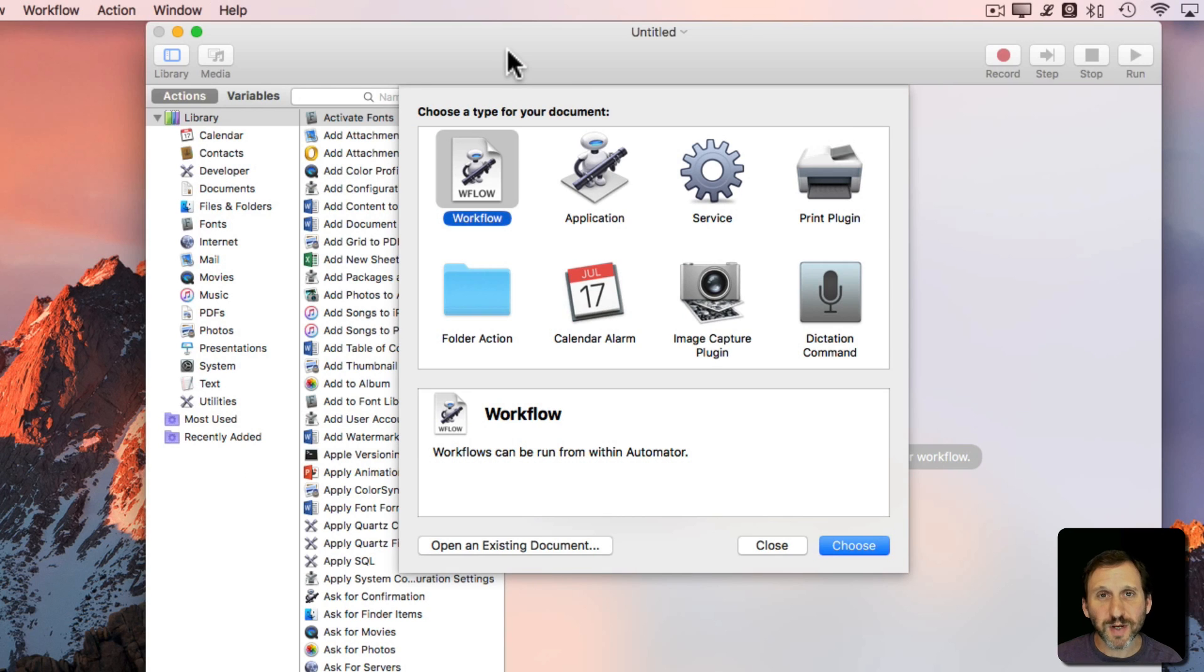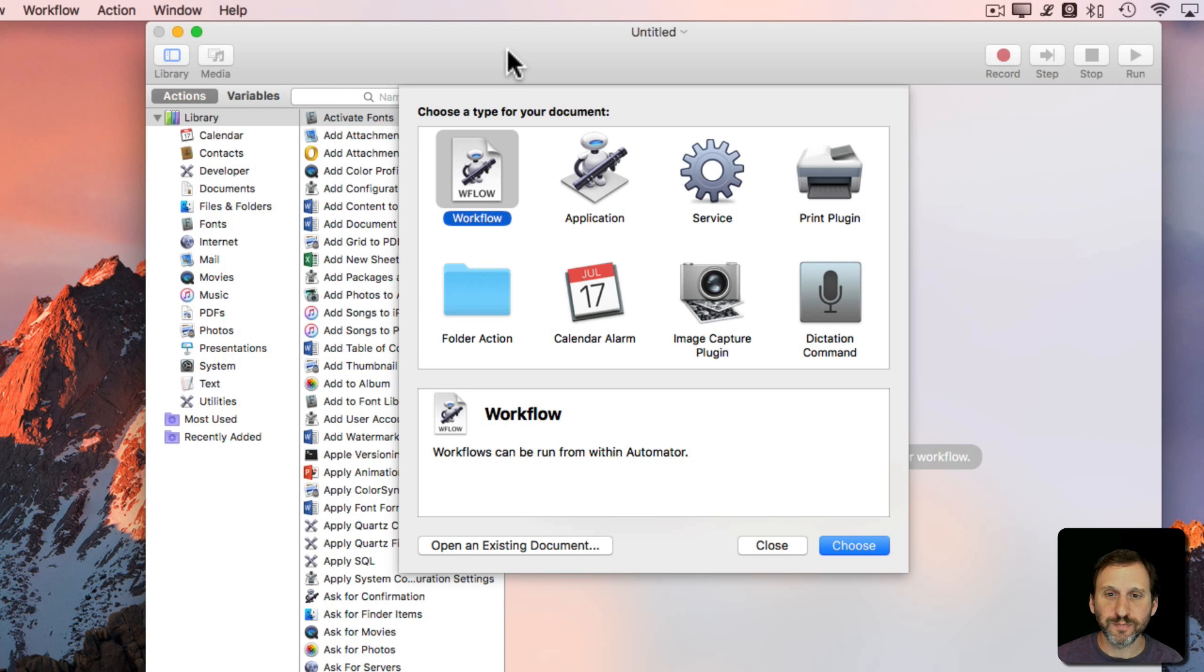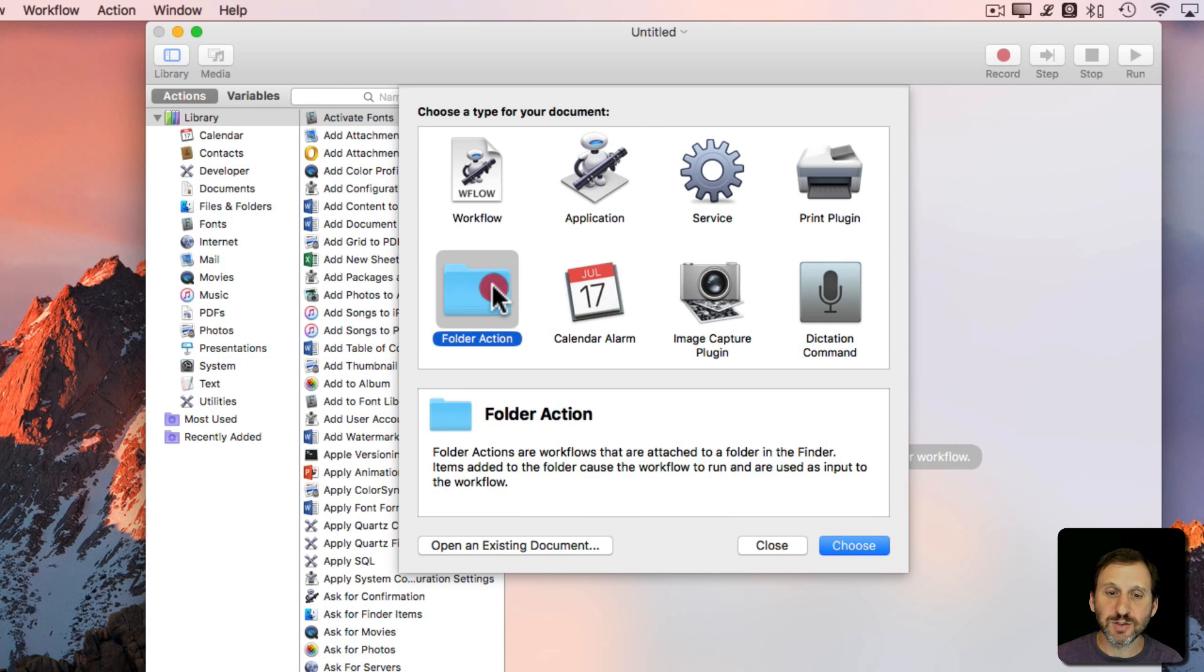Folder Actions are a special type of Automator script that you can create that acts on new files put into a folder. When you go to create a new script in Automator you can see Folder Actions right here. Select it.